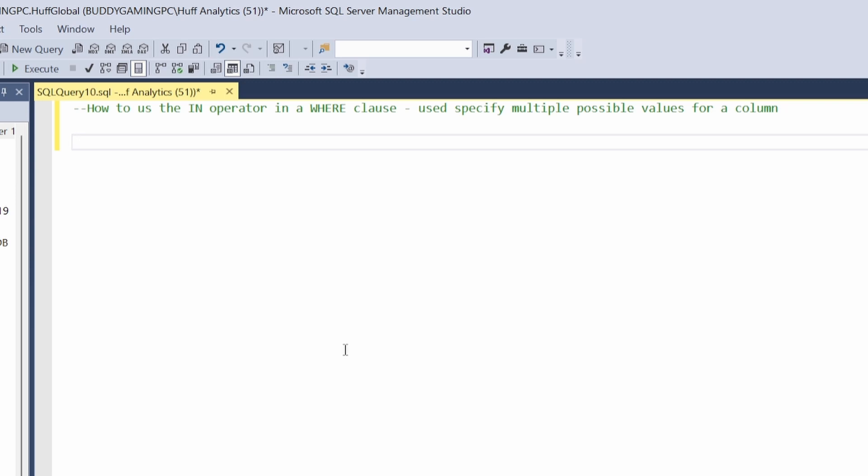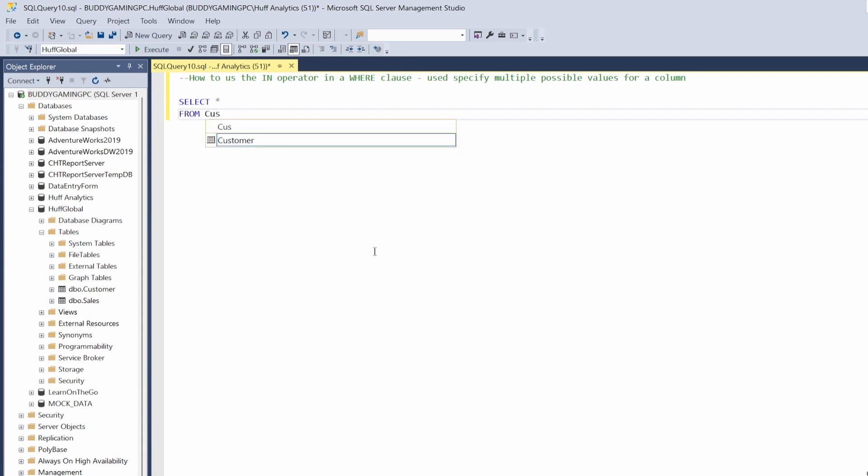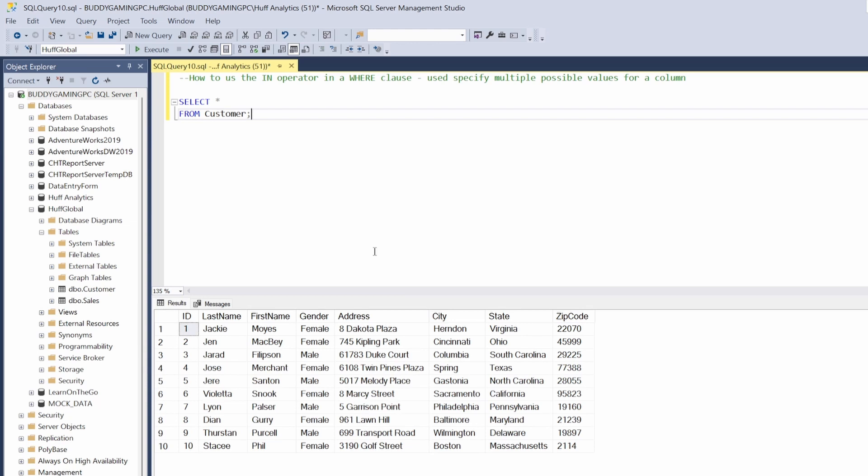Let's break this down. First thing we want to do is pick a table, so we're going to go with the customer table. Let's select all from customer. So we have the customer table selected.